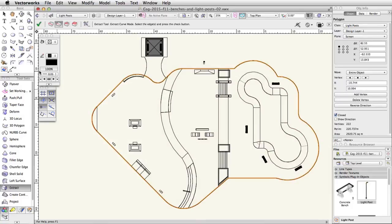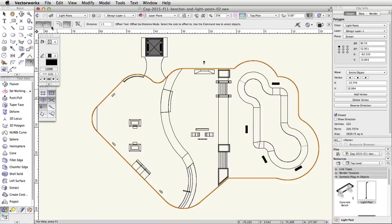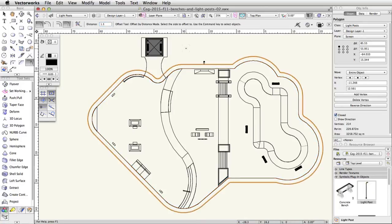Activate the Offset tool. Enable the Offset by Distance and Offset Original Object modes. And set the distance to 1.5. Click once on the outside of the polygon.